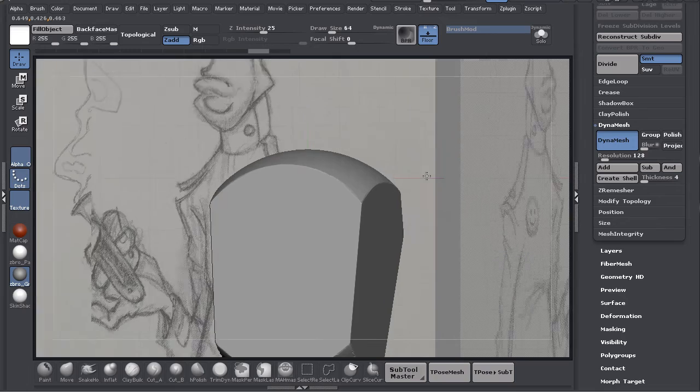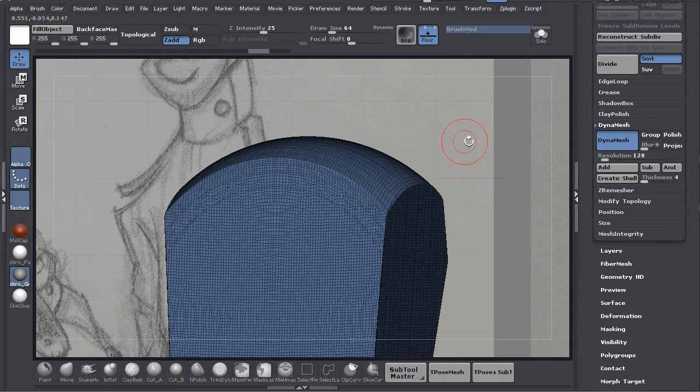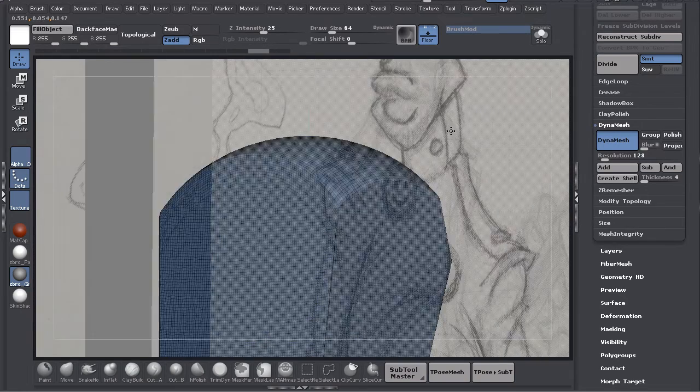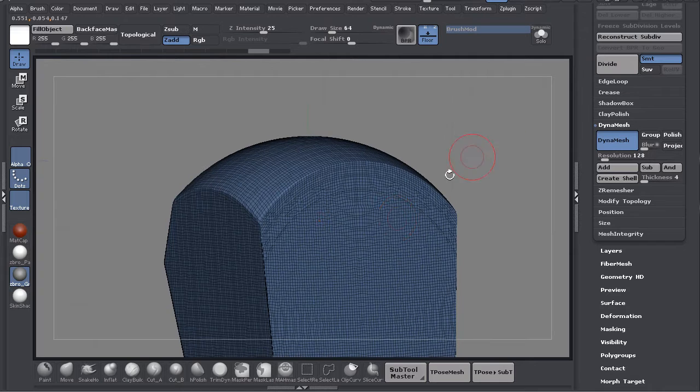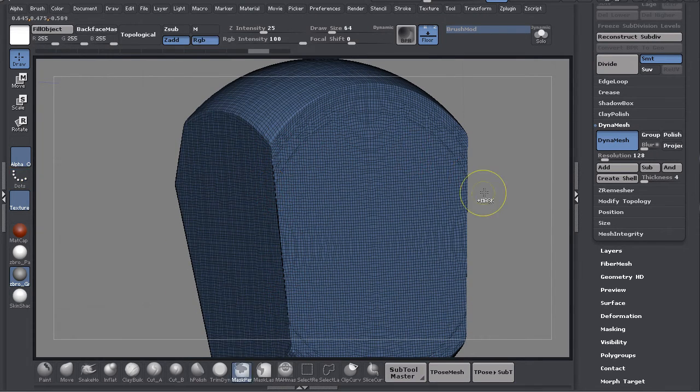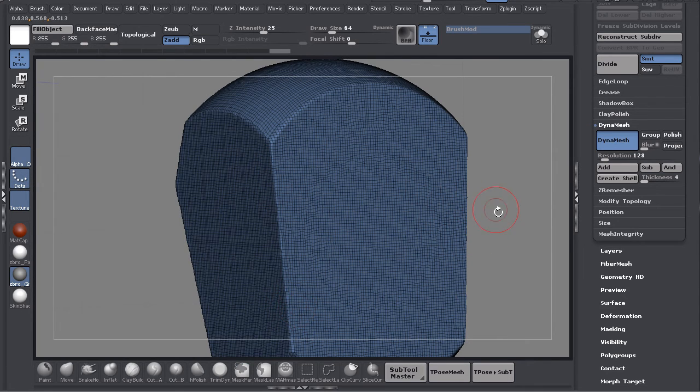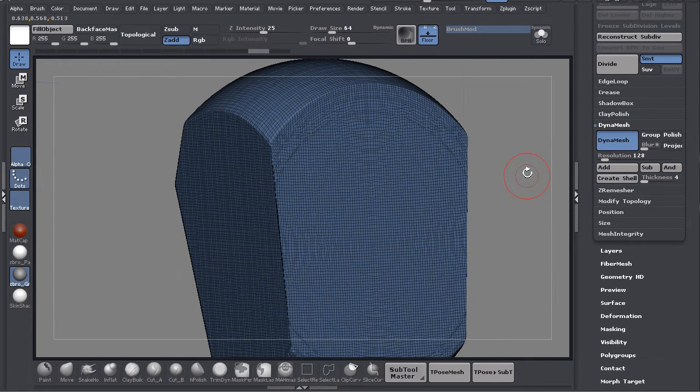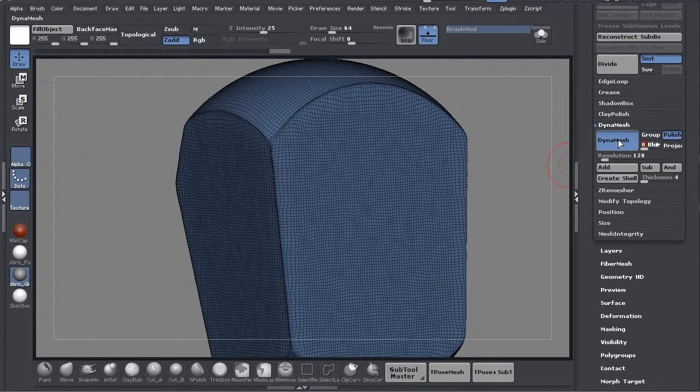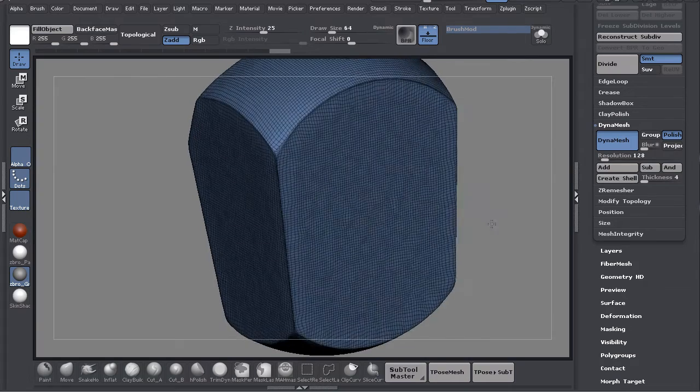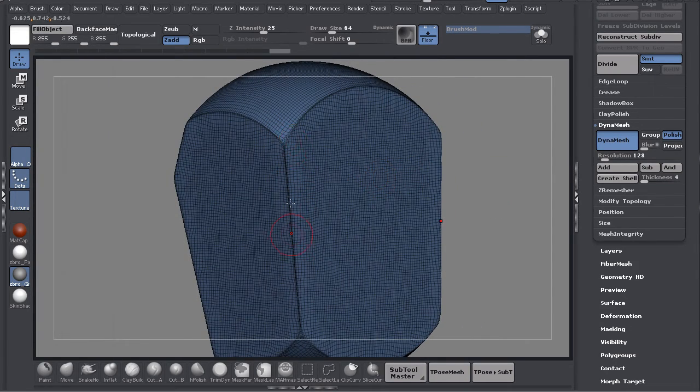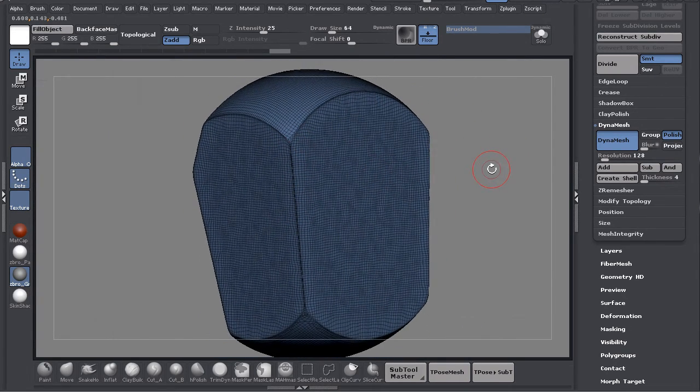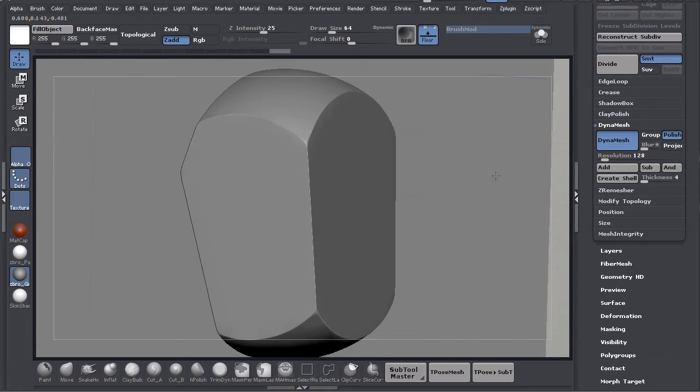I'll zoom back out so you can see. If I hit Shift+F, see how all the geometry is stuffed into this corner? If I dynamesh it re-evaluates and puts it out there. Before I do that though I'm going to turn Polish on and turn Blur off. You can see what happened - it keeps those borders for now because I want to keep it nice and clean, and it polished them right up.